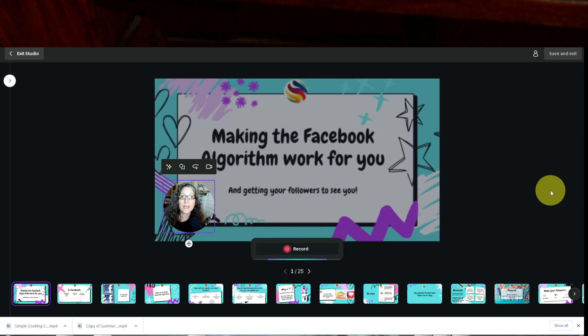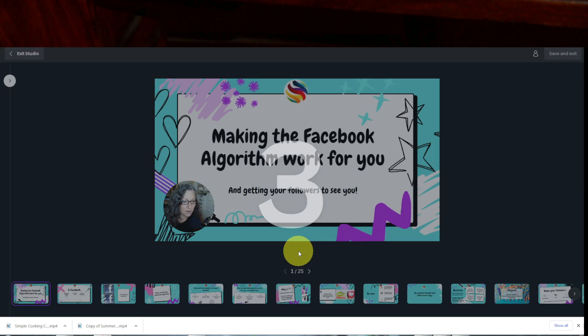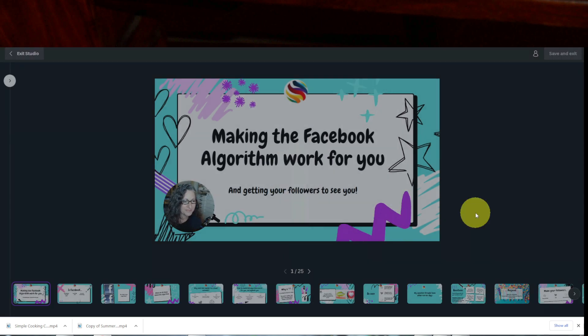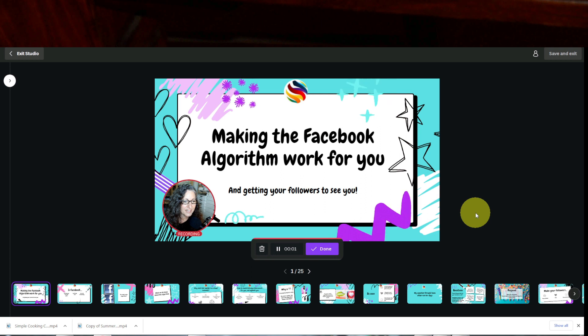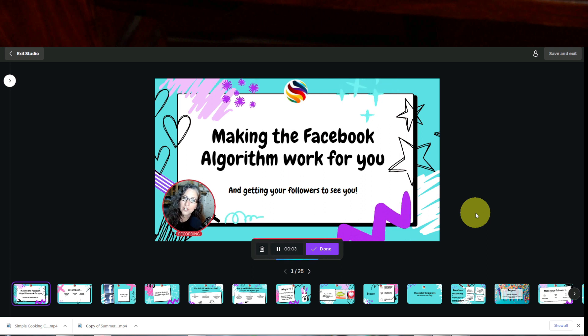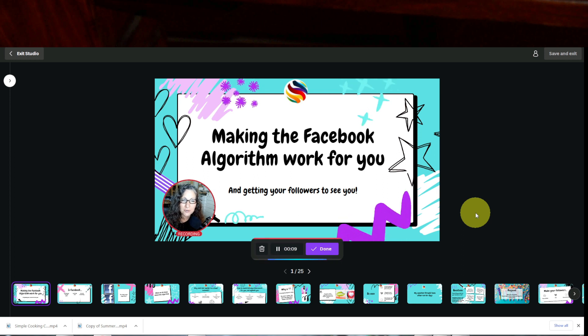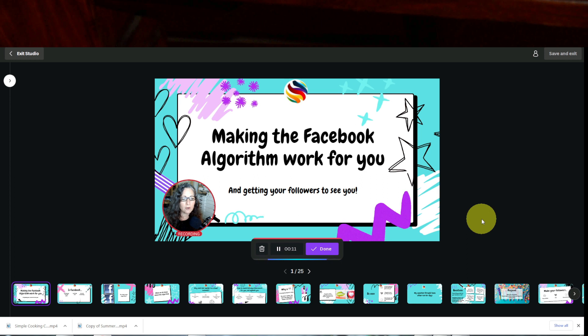So let's go ahead and record. So I'm going to hit record. And there's going to be a countdown timer. Now it's recording. So I can talk about the slide, making the Facebook algorithm work for you and getting your followers to see you. So once I record that, I can hit done.